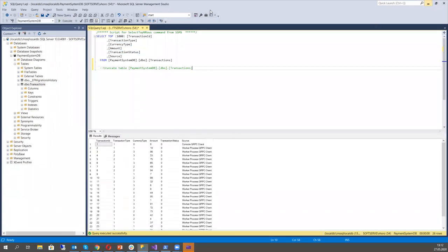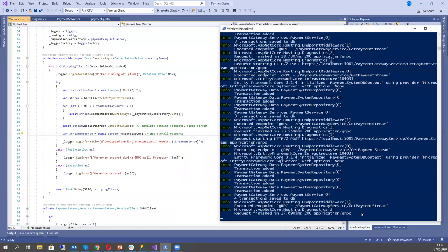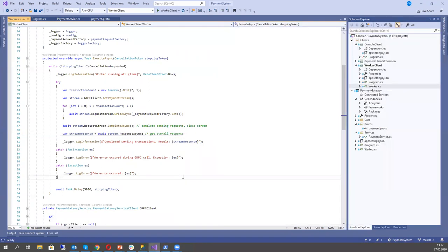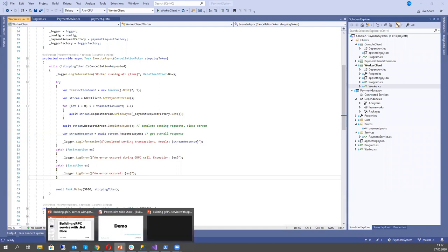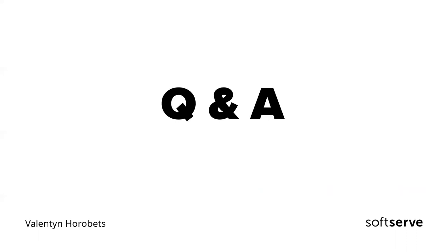Basically, this is what I wanted to show you today and I am ready to answer questions if you have any.